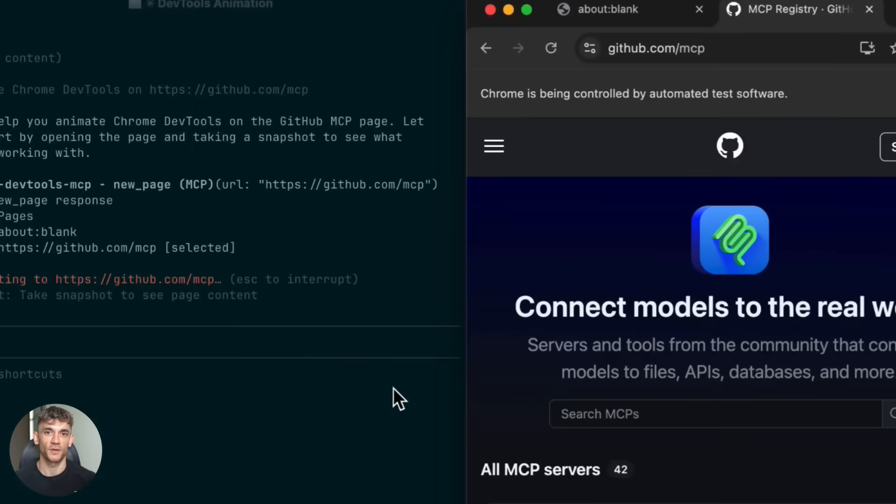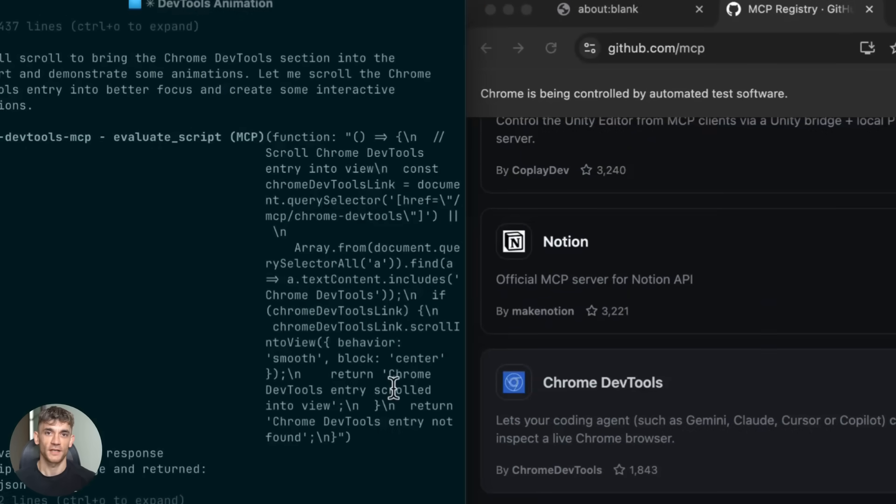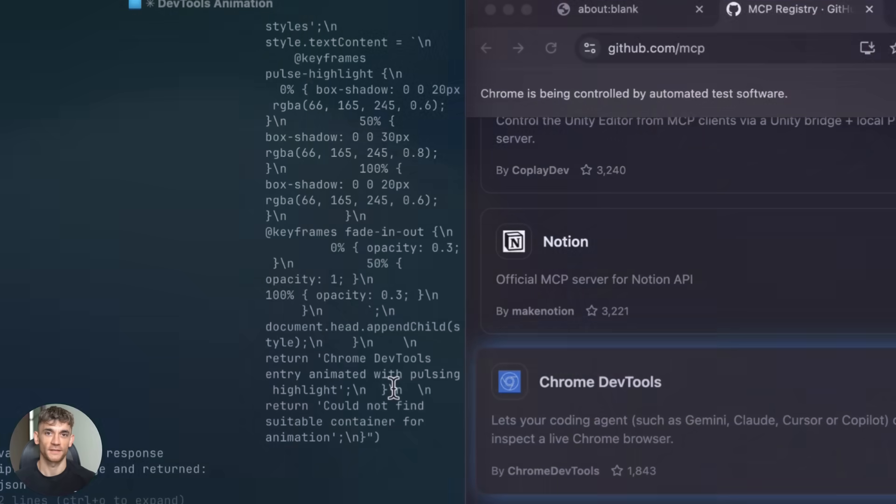Your AI can now navigate web pages, fill out forms, check console logs, run performance tests, look at network requests, everything a human developer would do, except it happens automatically.